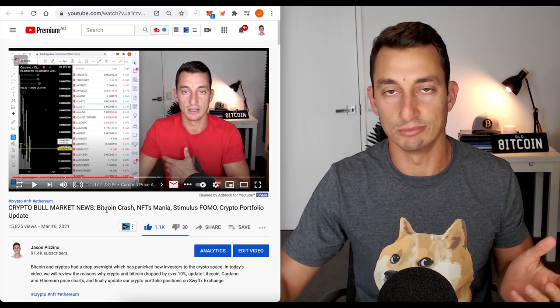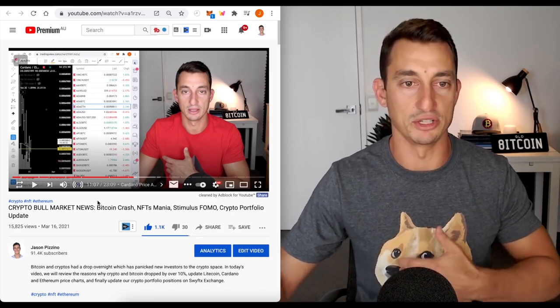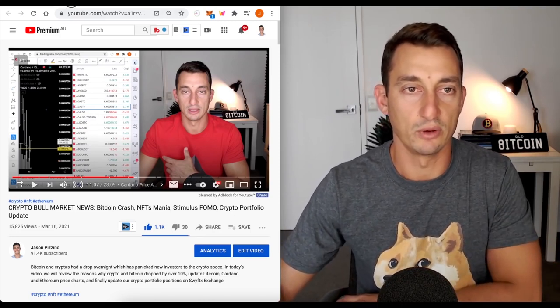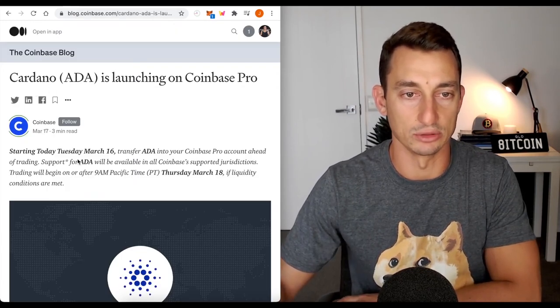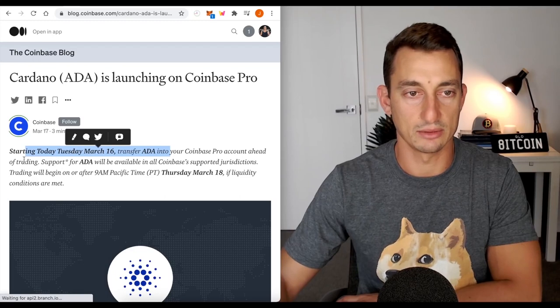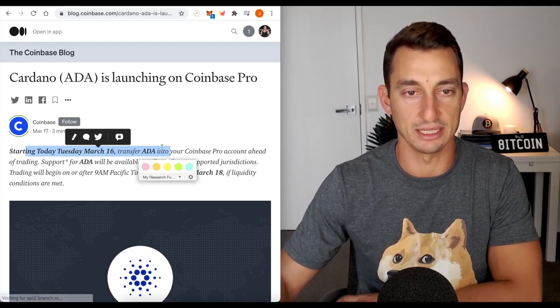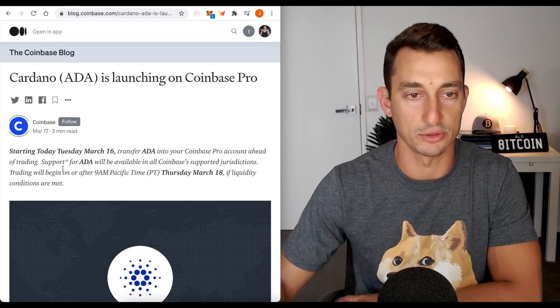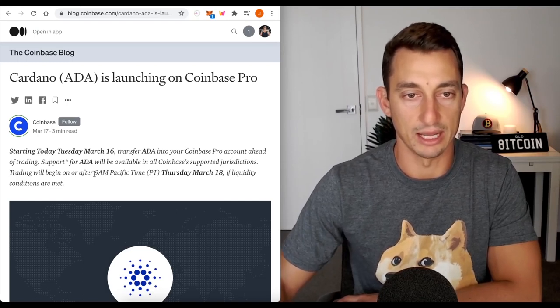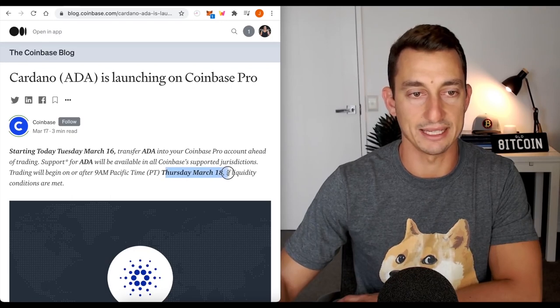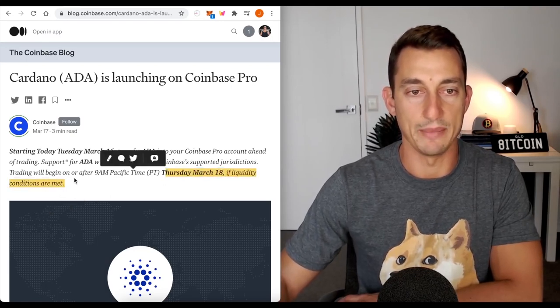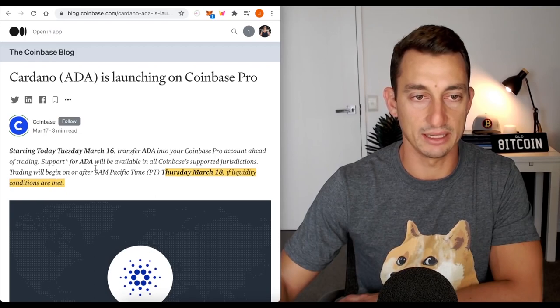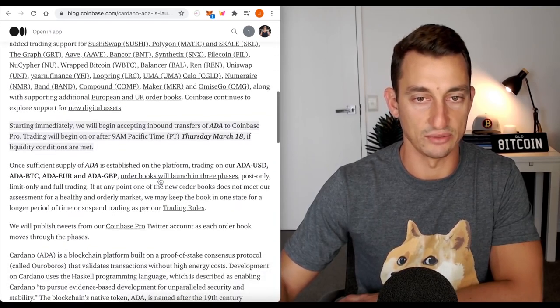Let's move on. Have a look at the news piece itself. Cardano ADA launching on Coinbase. Basically, just the date here. Starting today, Tuesday, March 16, transfer ADA into your Coinbase Pro account ahead of trading. Then it's got here 9 a.m. Pacific time, Thursday, March 18, if liquidity conditions are met. So, that's when the trading begins, and then they roll it out in stages.